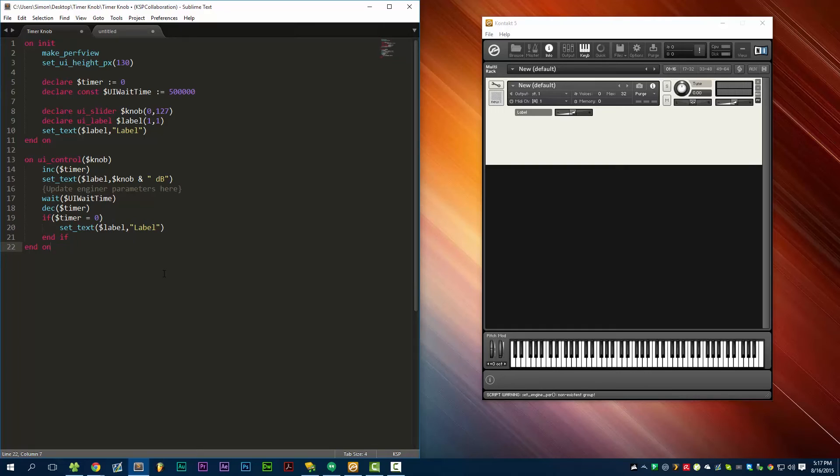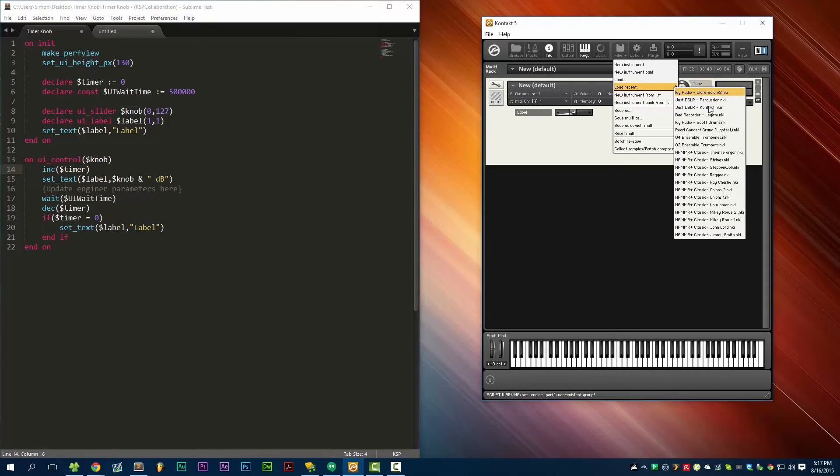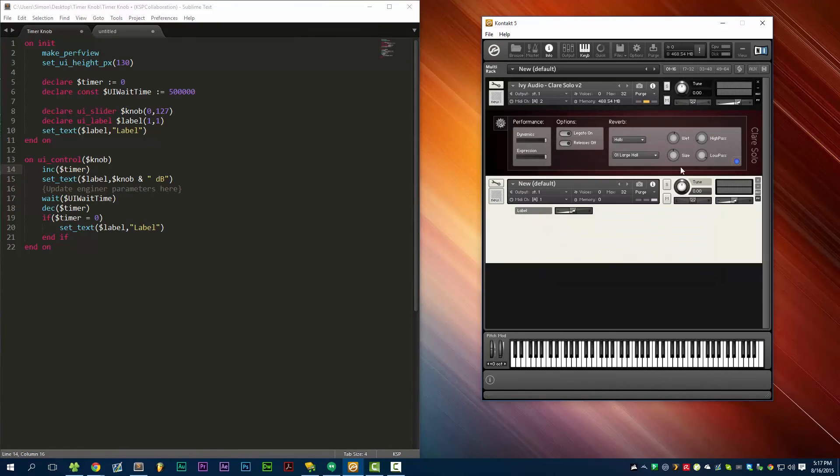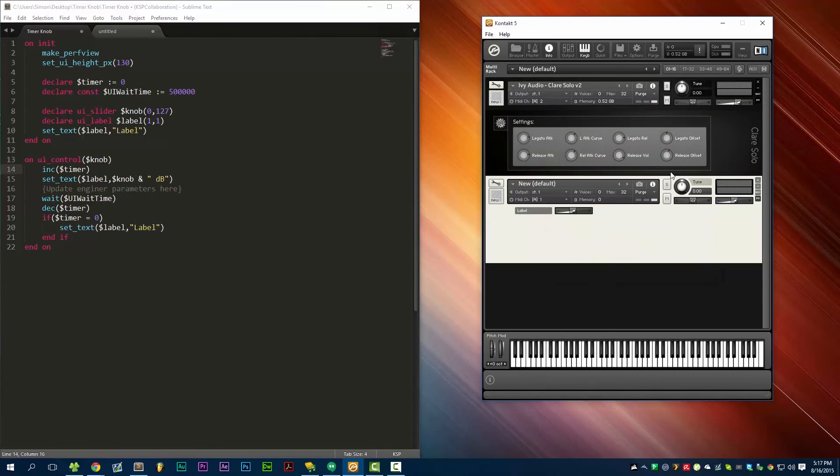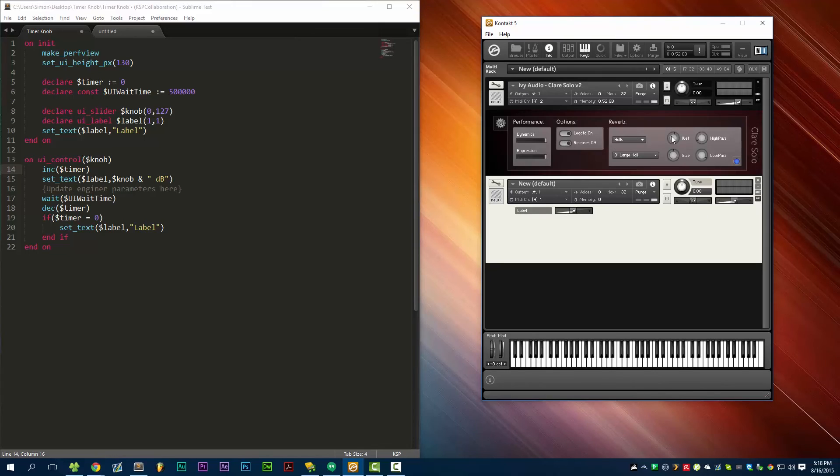So one last note is that when you're doing this with a single knob, it works well to have just one variable for the timer. The problem is, if we take a look at Claire Solo, you see we have a lot of knobs. We have like 12 knobs that all need individual timers to keep track of how long it's been since we touched that knob.